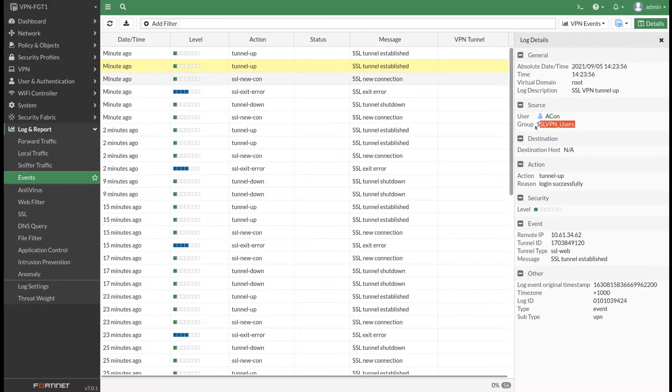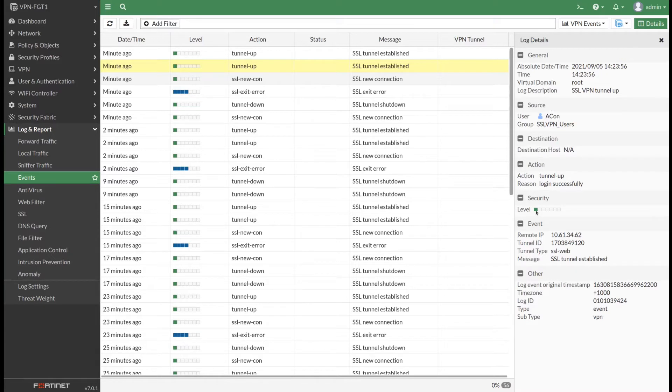Acon user is part of the SSL VPN users group that we configured on the FortiGate, and it has a quite low security level which we are going to improve in one of the upcoming new videos.